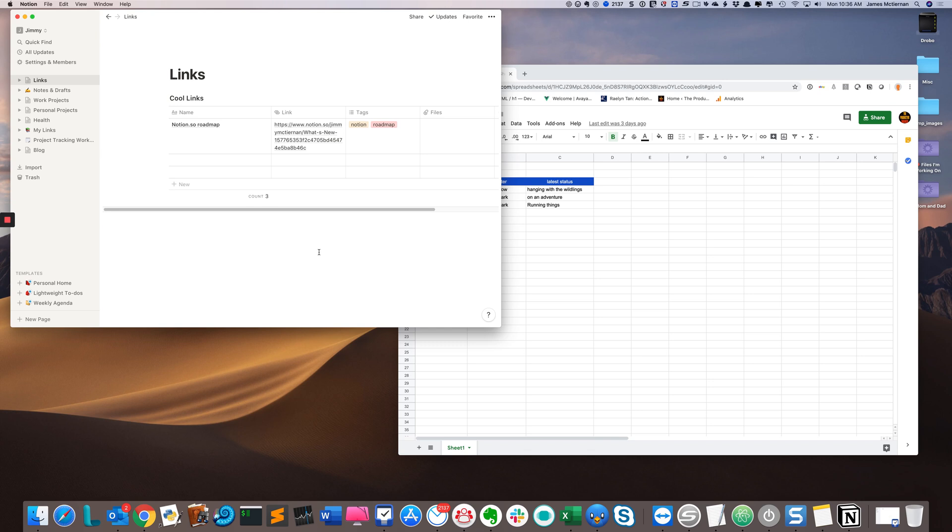Hi, this is Jimmy McTiernan with the Productive Engineer, and today I'm going to show you how to embed a Google Sheet inside of a Notion page.